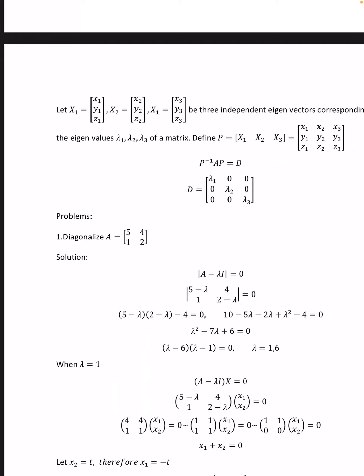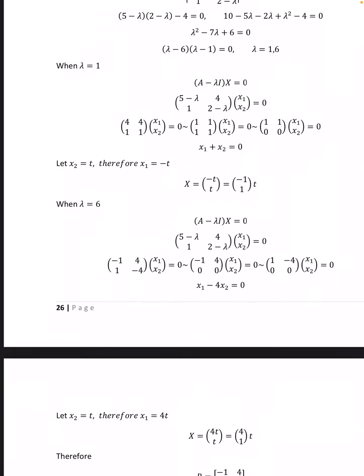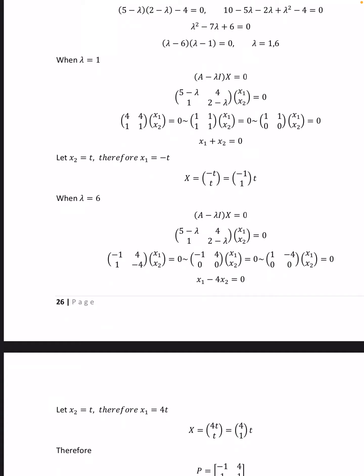When λ = 1, (A − λI)x = 0 gives [[4, 4], [1, 1]] [x1, x2]ᵀ = 0, which reduces to [[1, 1], [0, 0]] [x1, x2]ᵀ = 0. That is x1 + x2 = 0. We put x2 = t, therefore x1 = −t. Therefore X = (−1, 1)t.